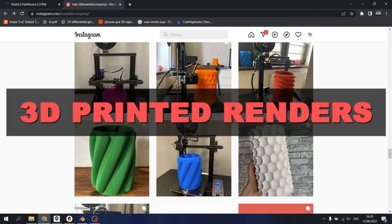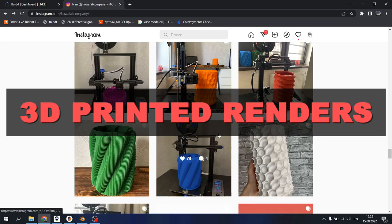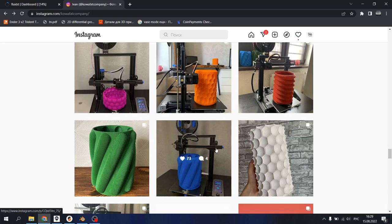Hello guys, Coverhead Company here, and in today's video I will share my workflow on making 3D printed renders. Why would you want to make 3D printed renders?